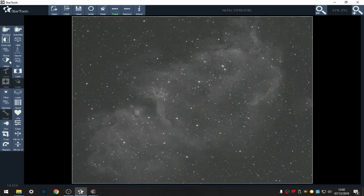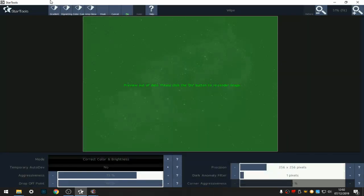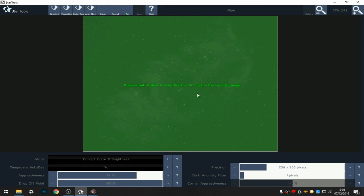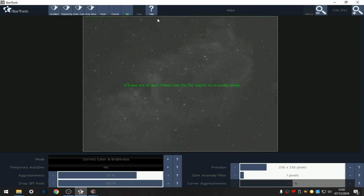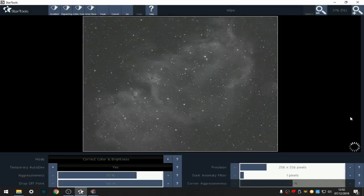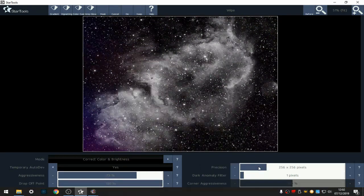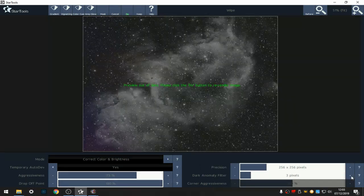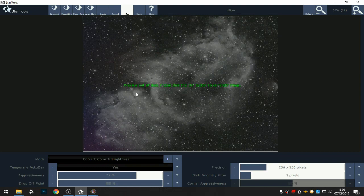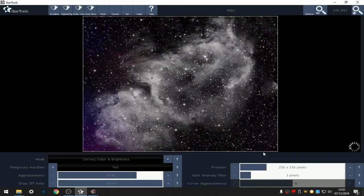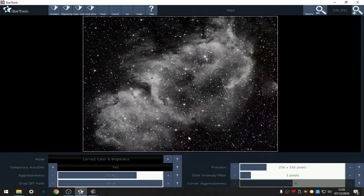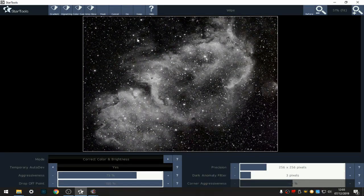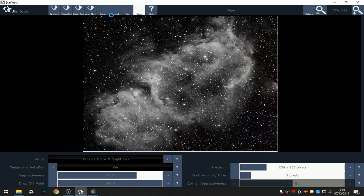Now I'm going to go and do a wipe, use gradient because I've used flats and darks. Auto develop and see what we come up with. A bit of gradient down there so I'm going to turn up the dark anomaly filter a couple of notches. So hopefully that will get rid of that little, yeah that's nice, that's a nice well-wiped image so I'm going to keep that.